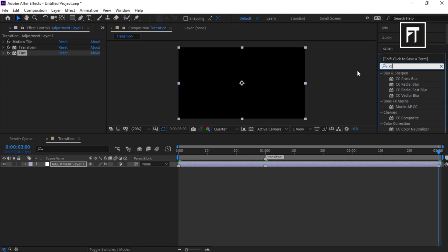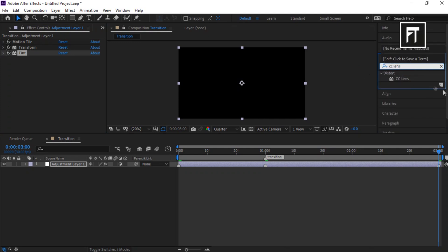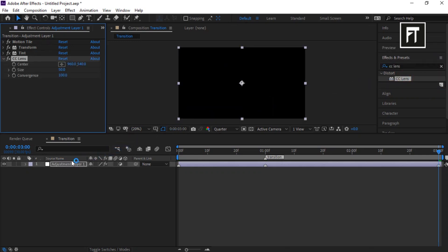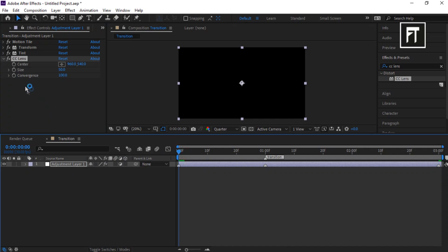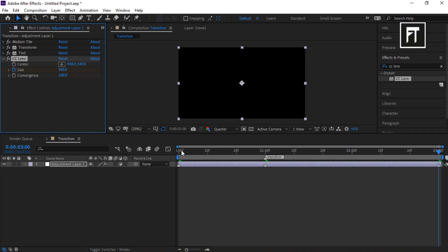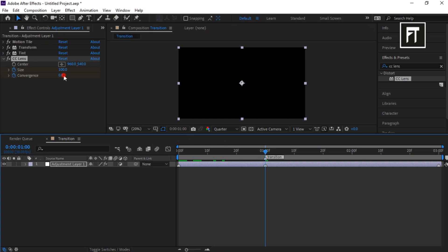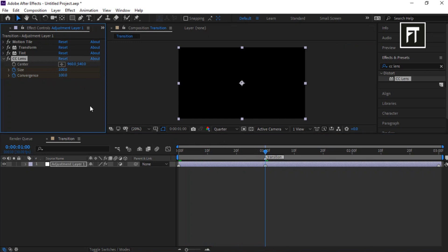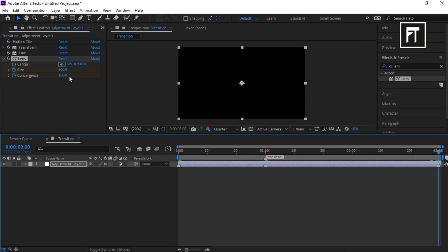Now search for CC Lens and drag it to this layer. Place the time indicator bar at the start and click the stopwatch for Size, setting its value to 500. Move 1 second forward and set its value to 100. Again move the bar to the next point and set its value back to 500. Now place the bar at the start, click the stopwatch for Convergence, and set its value to 0. Go 1 second forward to the marker point and set its value to 100. Then place the bar at the end and set its value back to 0.